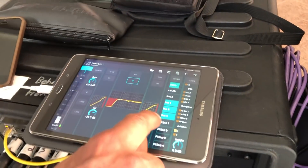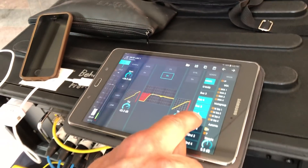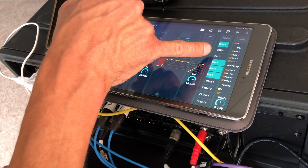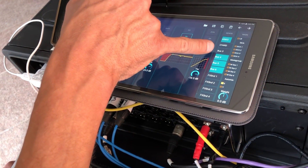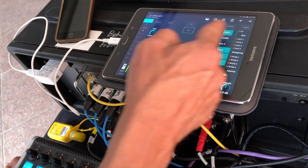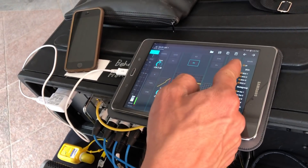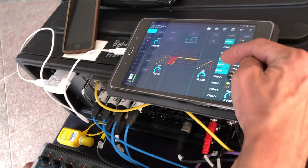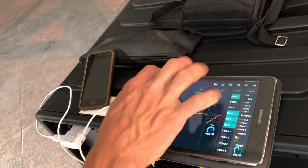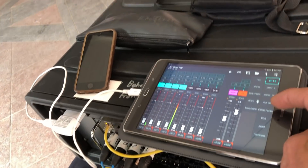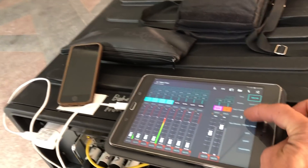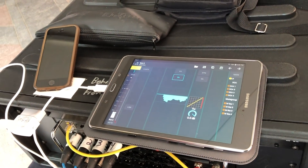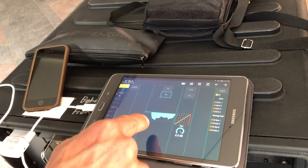Where does it show that it's assigned to bus 6? When it's lit up like that — the color line level represents the amount of send to that bus. These are usually grouped, so if we go out here to aux out bus 6, that's the EQ curve we have going.